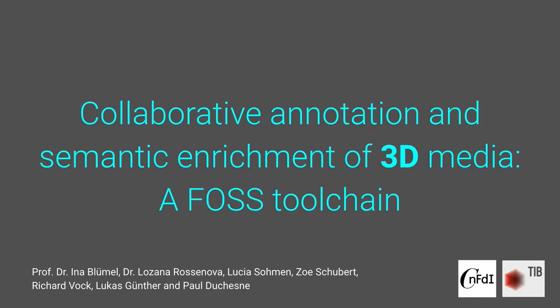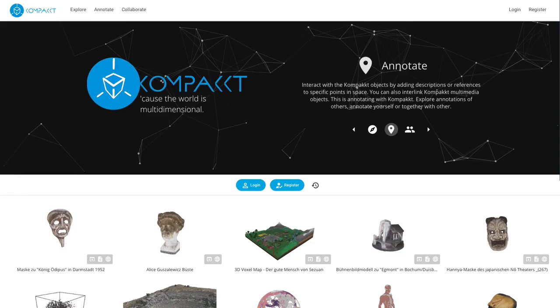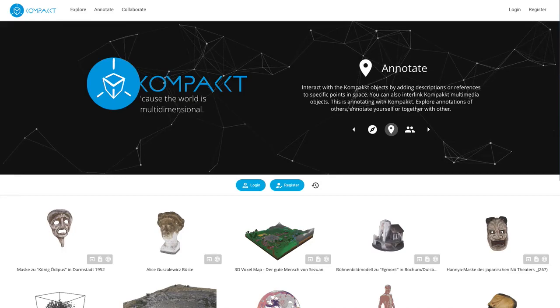Hello and welcome to this demonstration of a new FOSS toolchain for collaborative annotation and semantic enrichment of 3D media. The toolchain is being developed at TIB Hannover as part of the NFDI for Culture project.